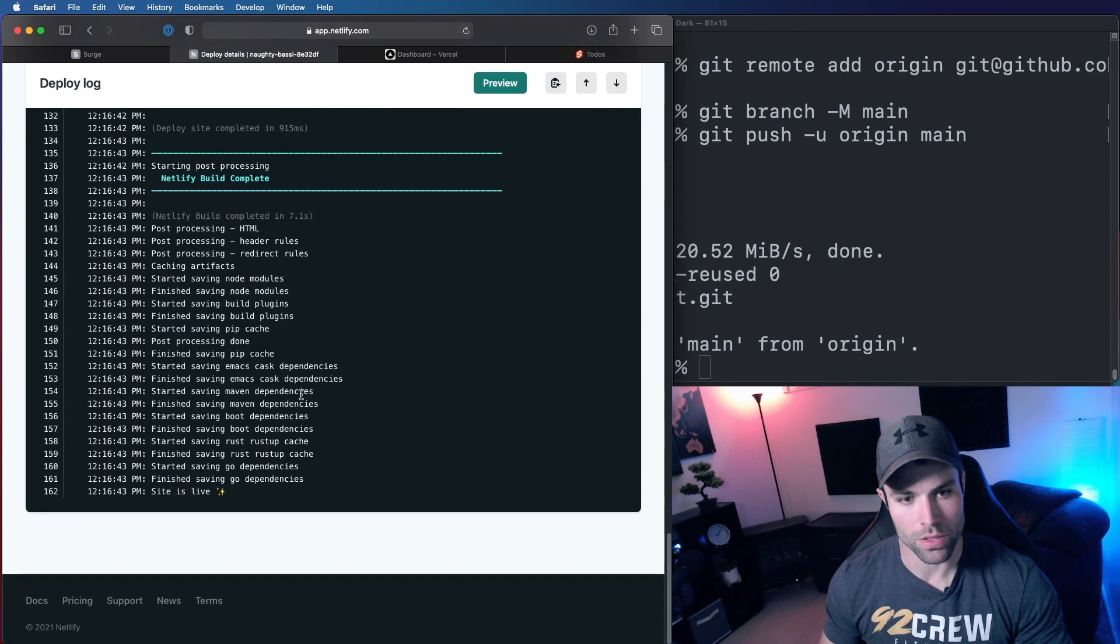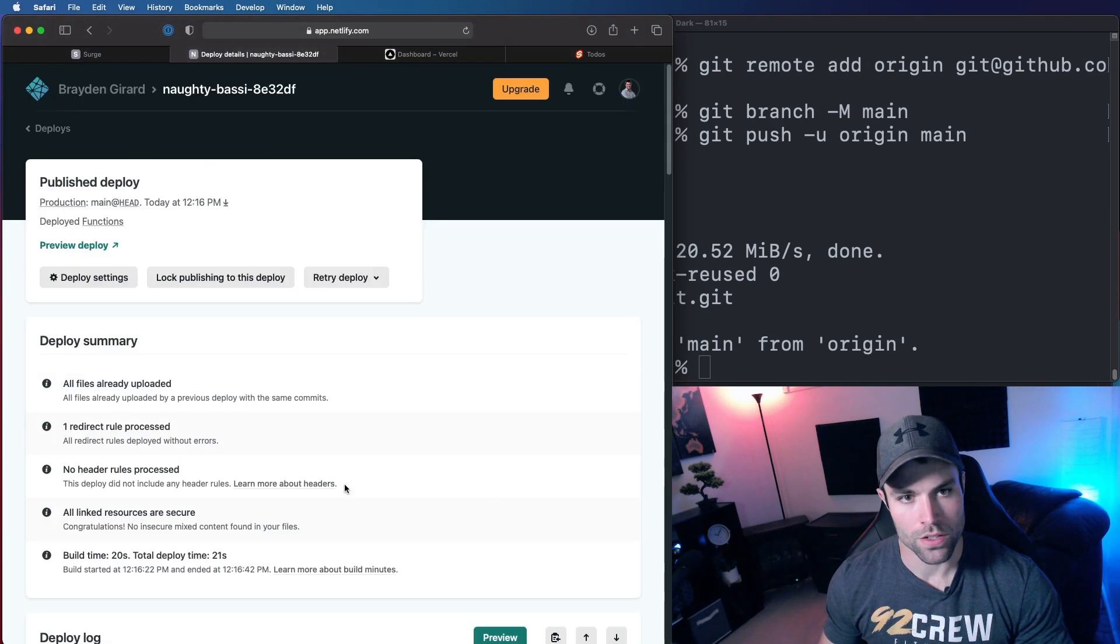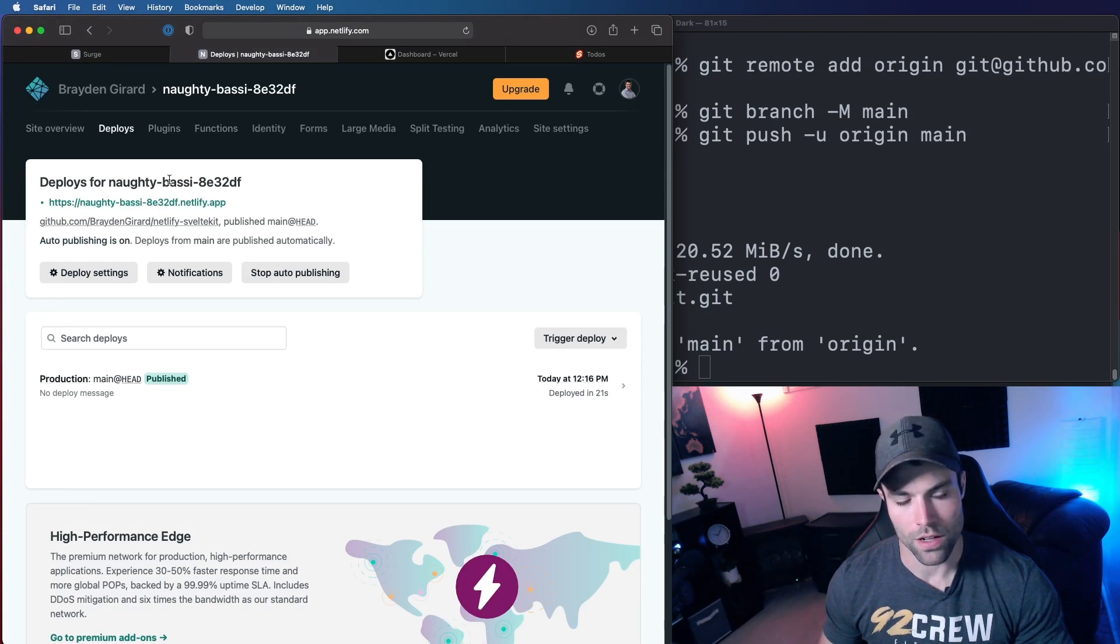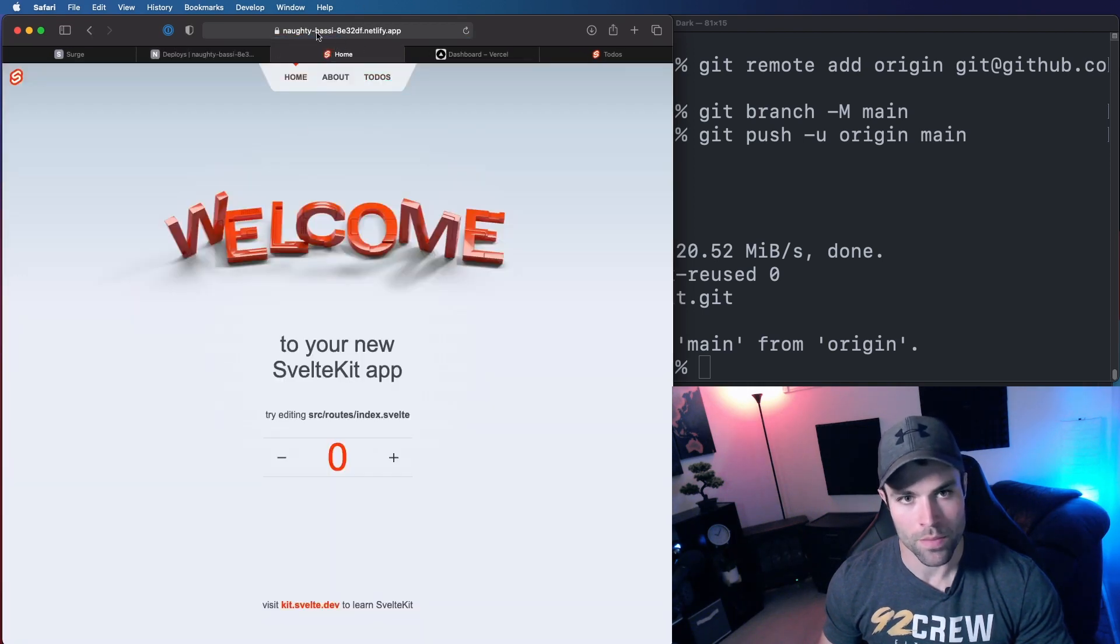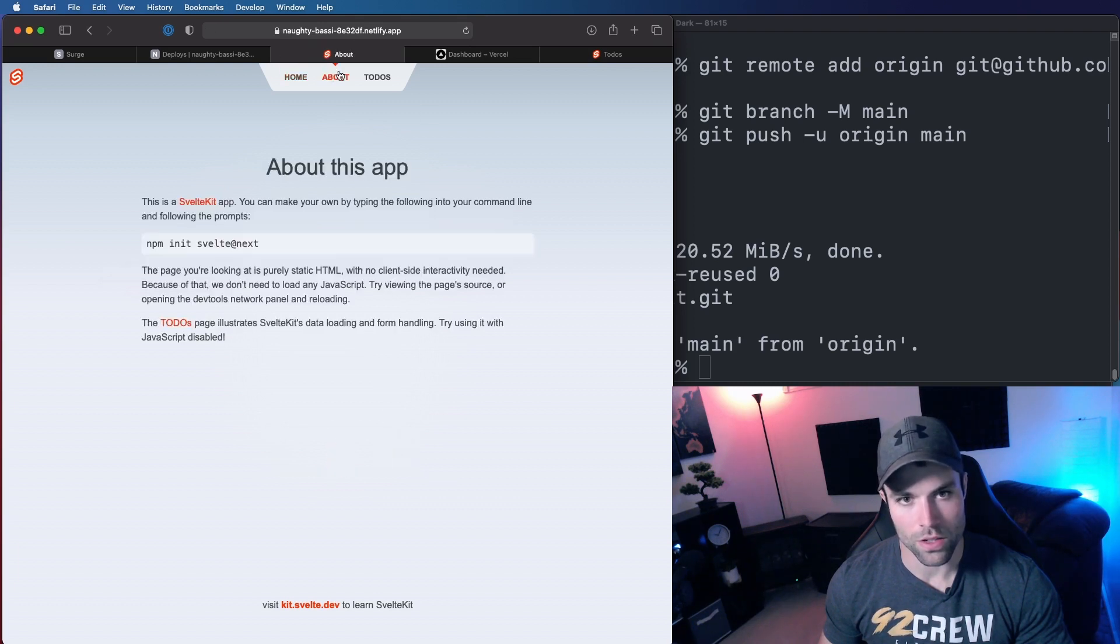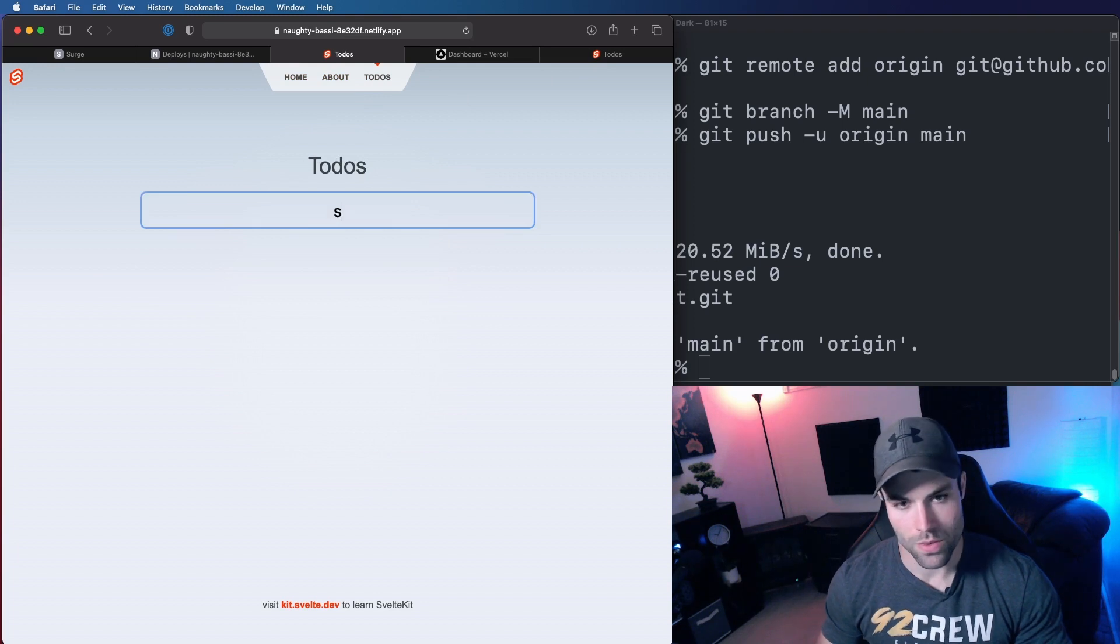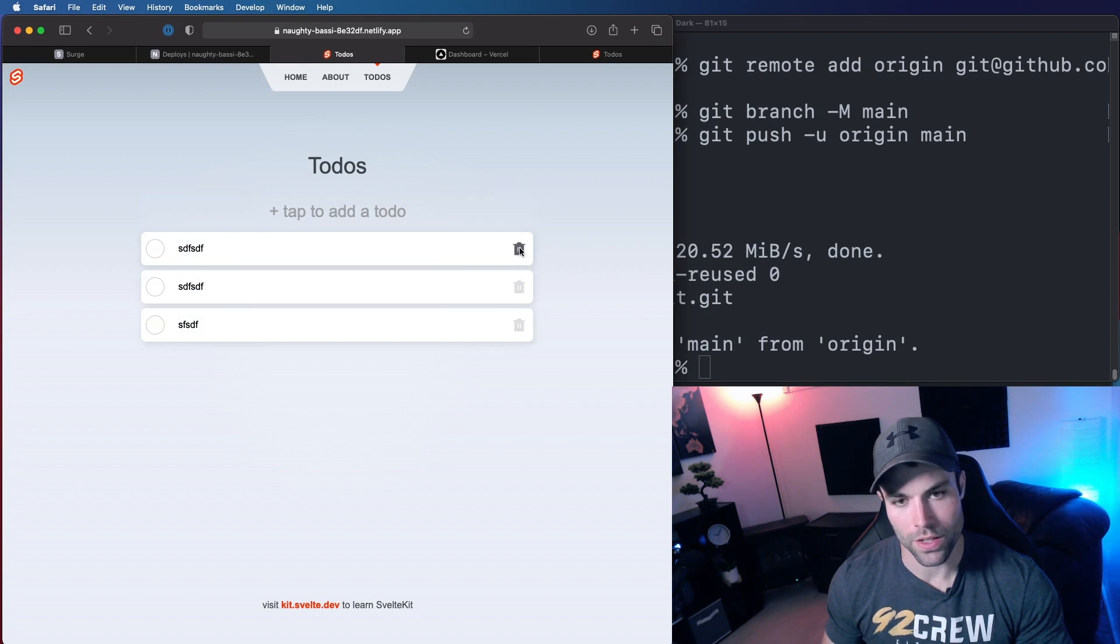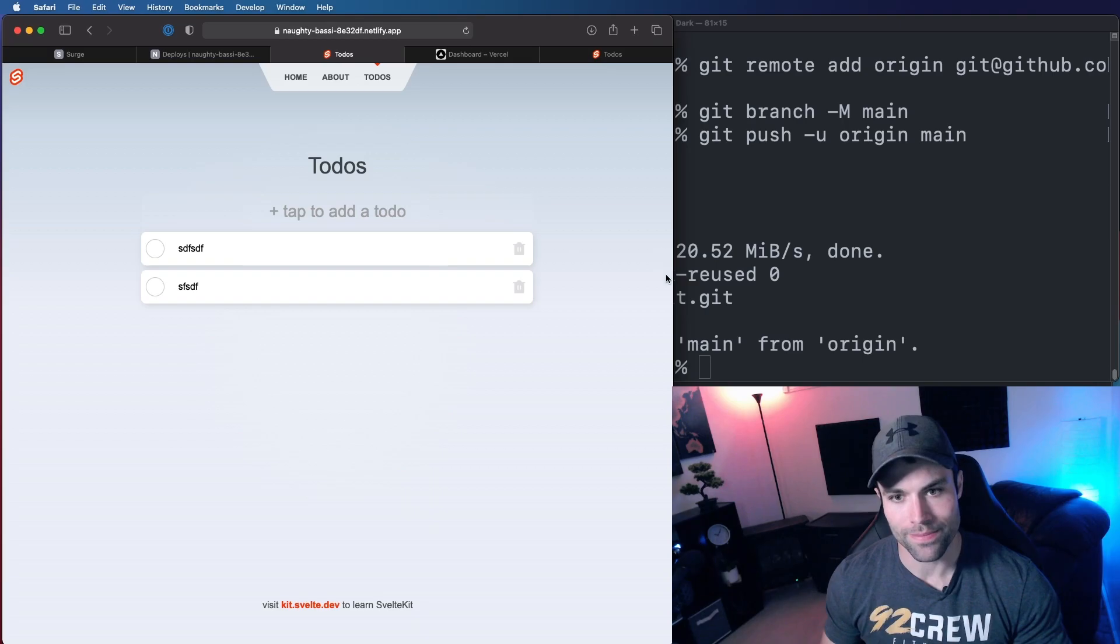So there we go, build complete, site is live. So if we go back we see that they've set up this URL as a development URL. And if I open that up it's secured over SSL. We have our site deployed here. Our counter is working. We can go to our about page. We can even go to our to-dos and we can add to-dos to our to-do list. And then if I want to remove a to-do I can click and remove the to-do. So that's all it takes to deploy to Netlify.